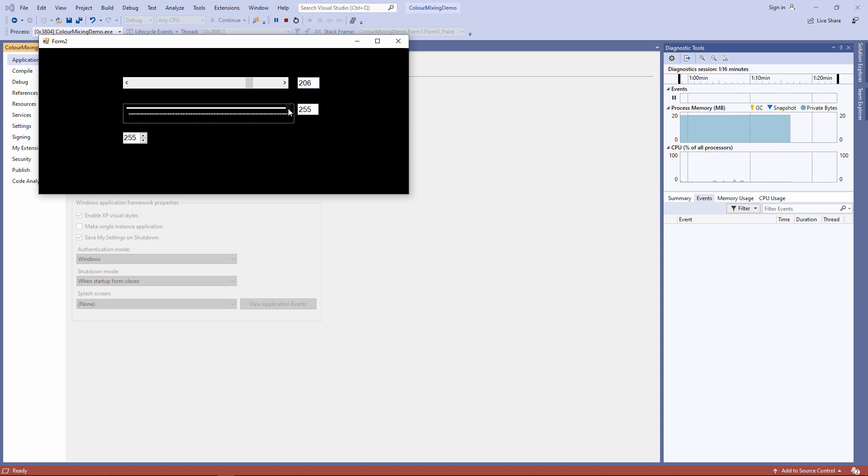Here's another way to achieve the same effect. This is called a track bar. It works in exactly the same way as a horizontal scroll bar, but you might just prefer the look of it.